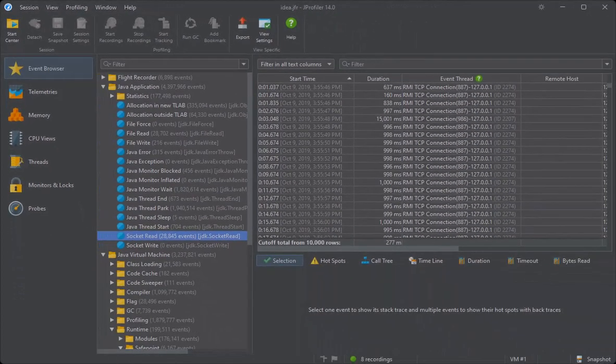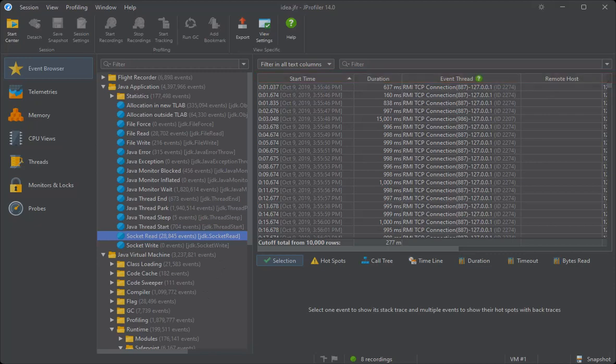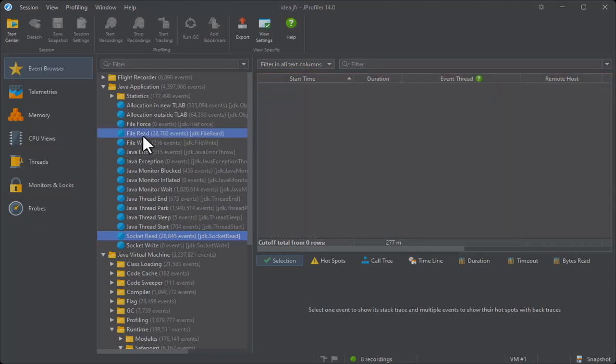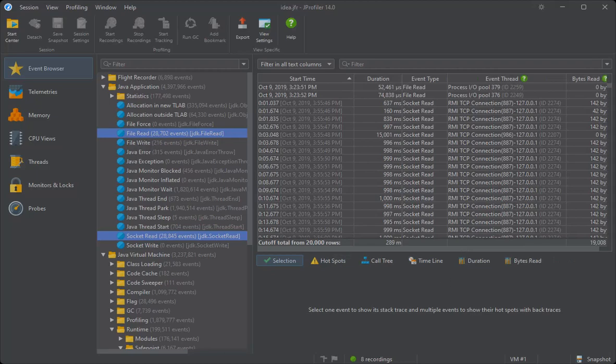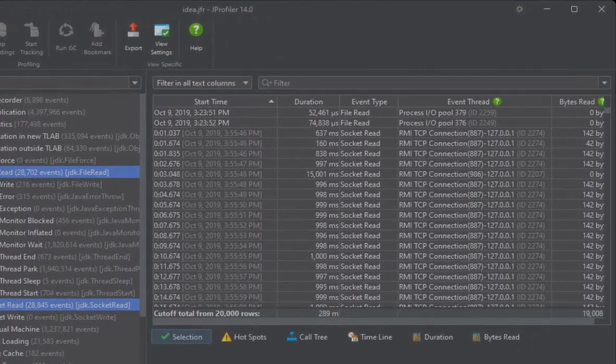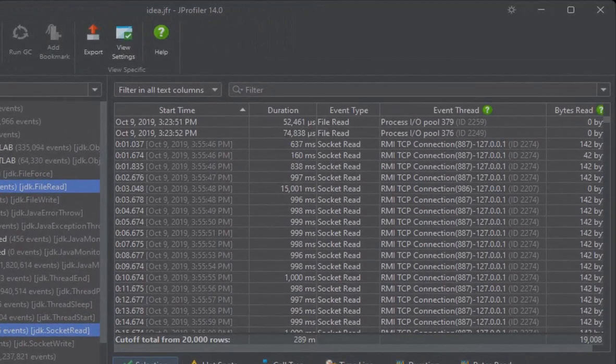Each event has a particular set of columns. If you select multiple event types, the common set of columns will be displayed. Both file read and socket read have a bytes read column.